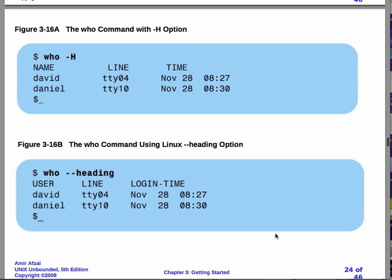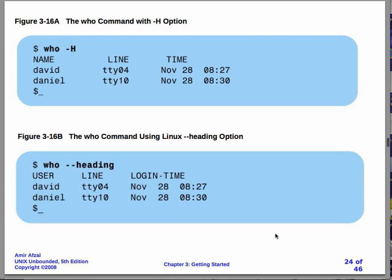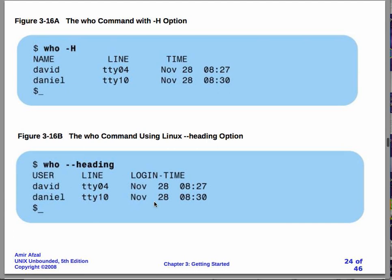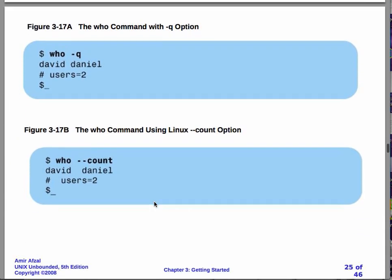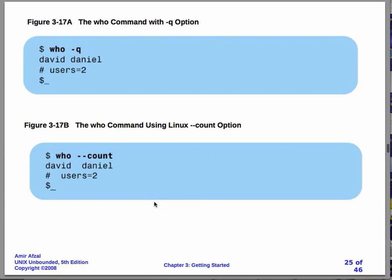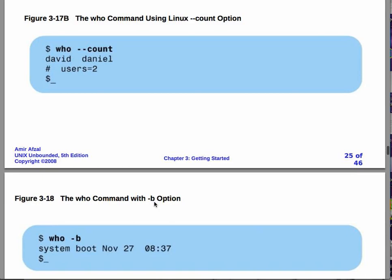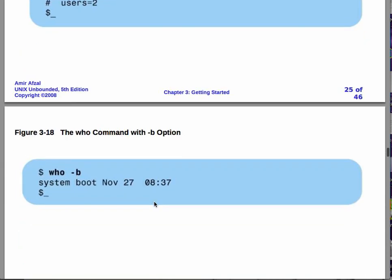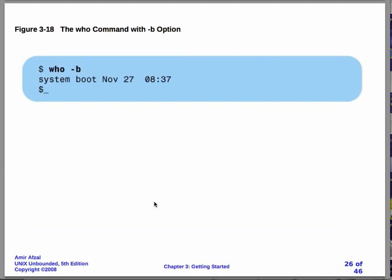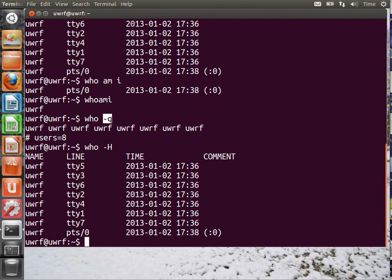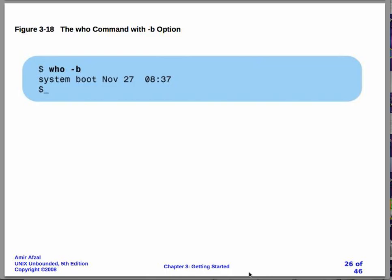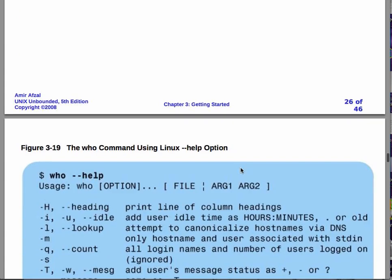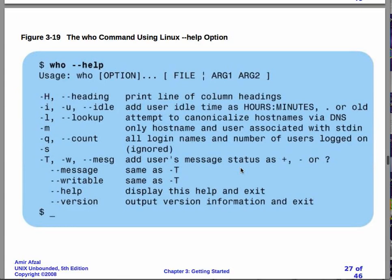I'm not going to spend a whole lot of time. So, you can have who with a minus h, uppercase h, or who with a minus minus, and then spell out heading. Sometimes this is more, there are cases when you want to do this. Most of the time, you'll use the short way of specifying options. You can use minus q, minus count, and with the minus b, let's see what we will get.